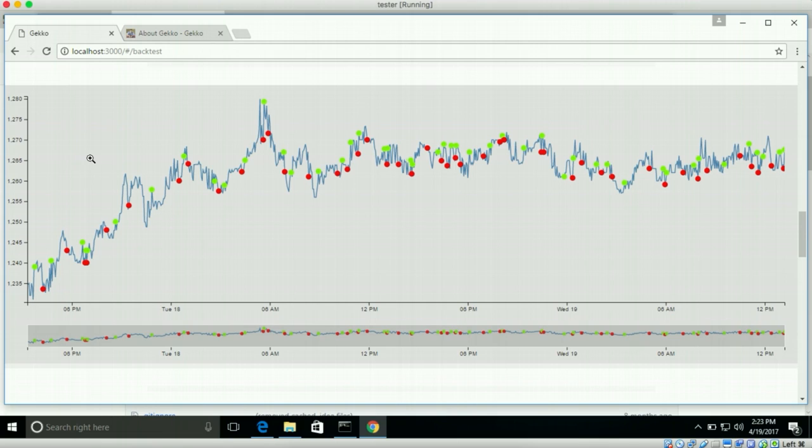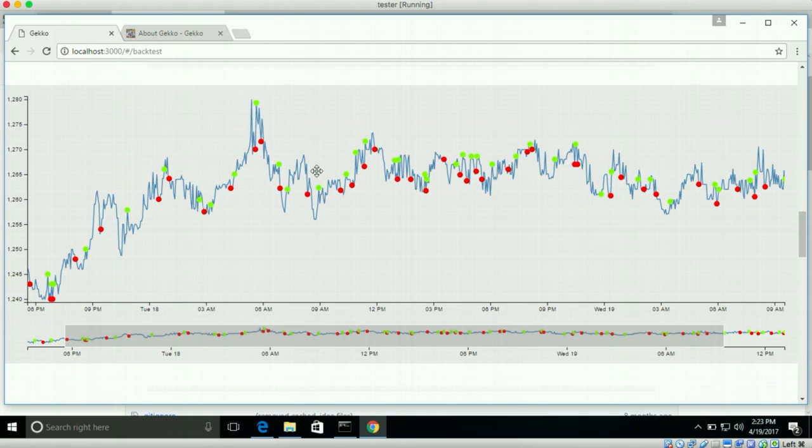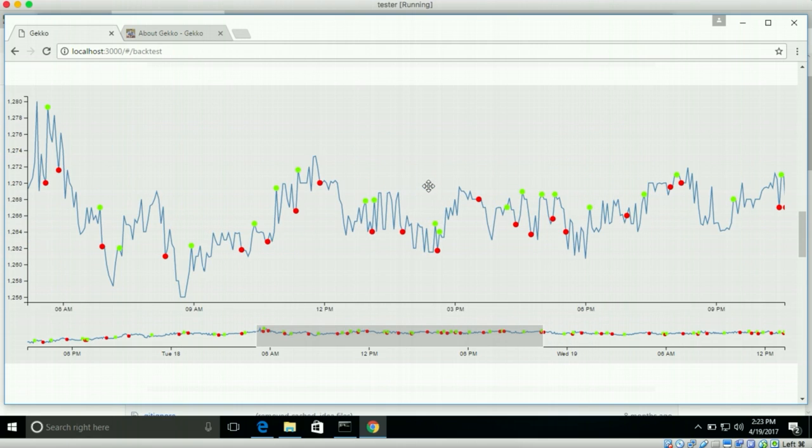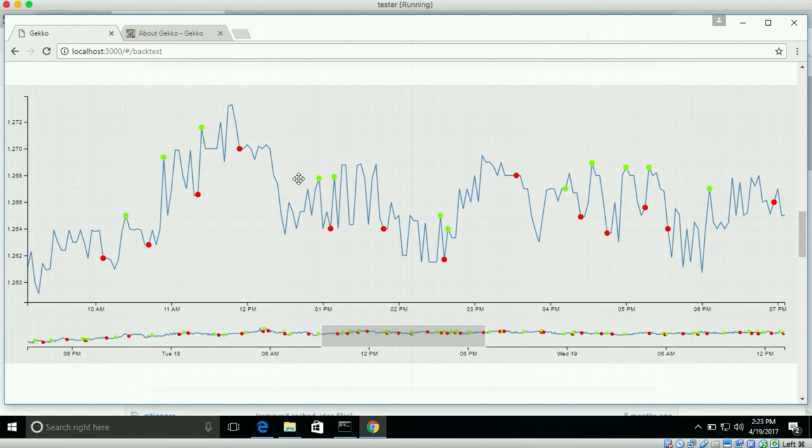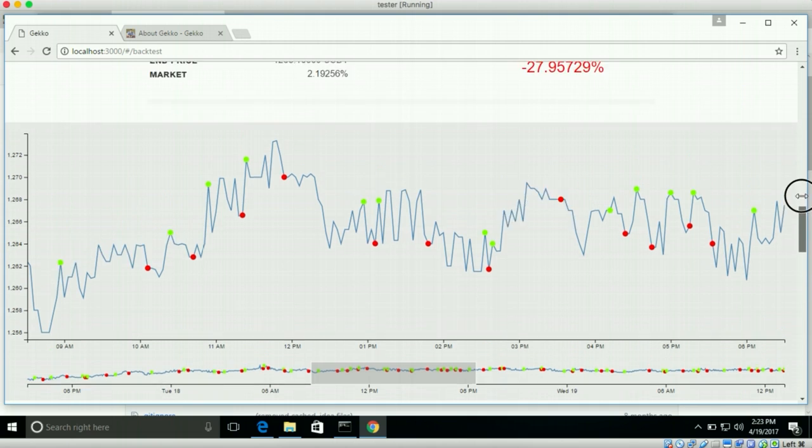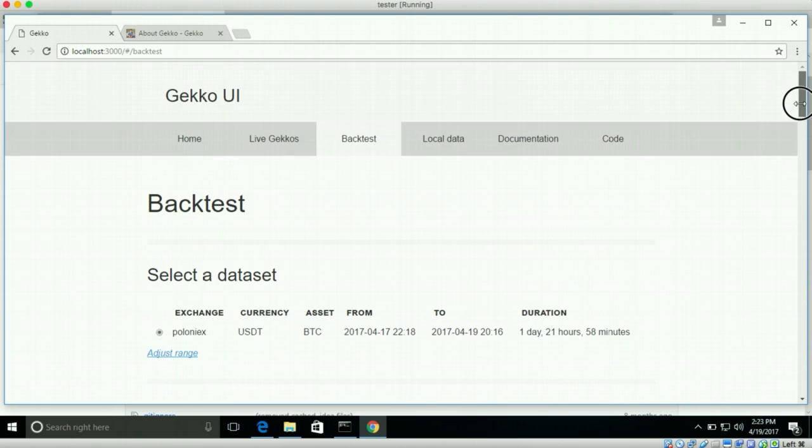And then here you can see a chart. This is the price chart. Exactly according to the candle size that Gecko or your strategy saw. You can click on this and then you can zoom in a little bit. So the green dots over here are buy signals. The red dots are sell signals. So all these ones are actually really bad. Because you want to have it so that the green ones are lower than the red ones, where you'll make some money.